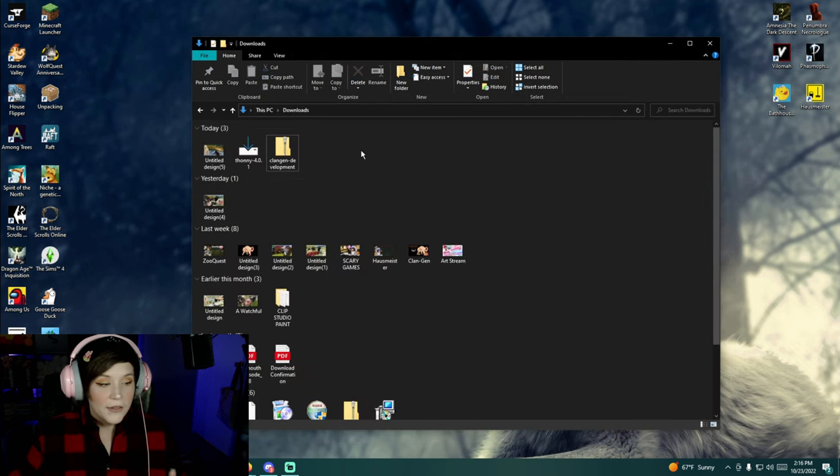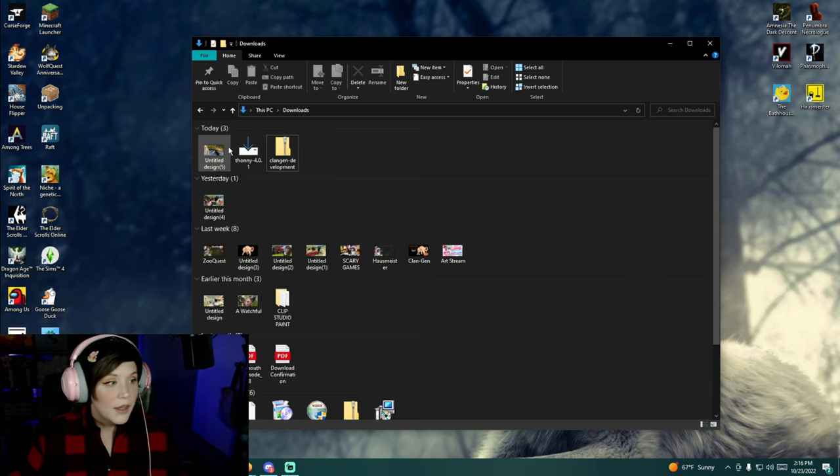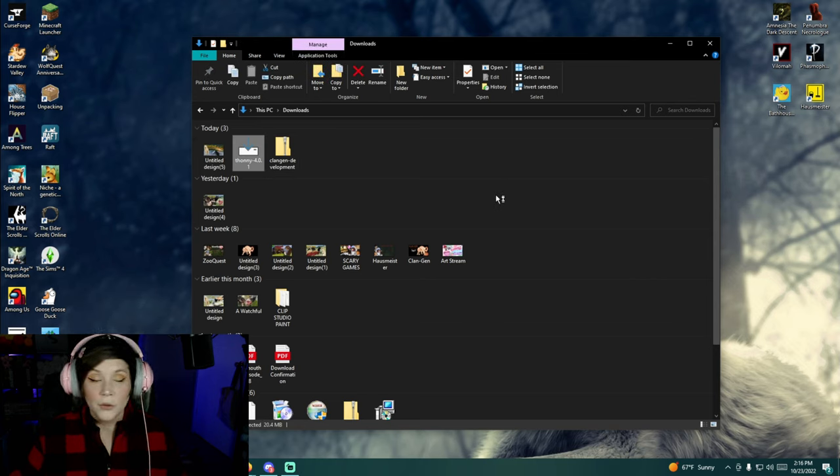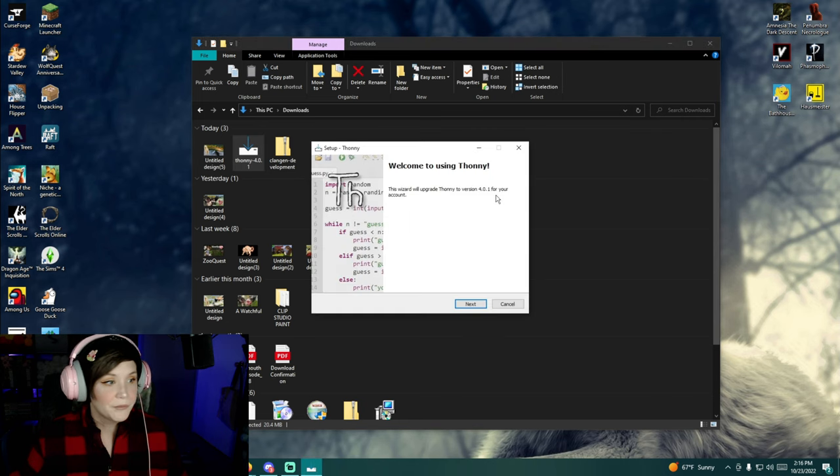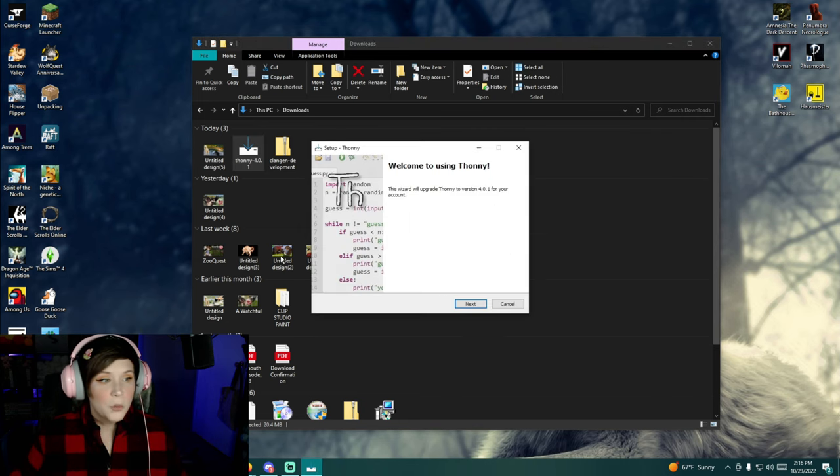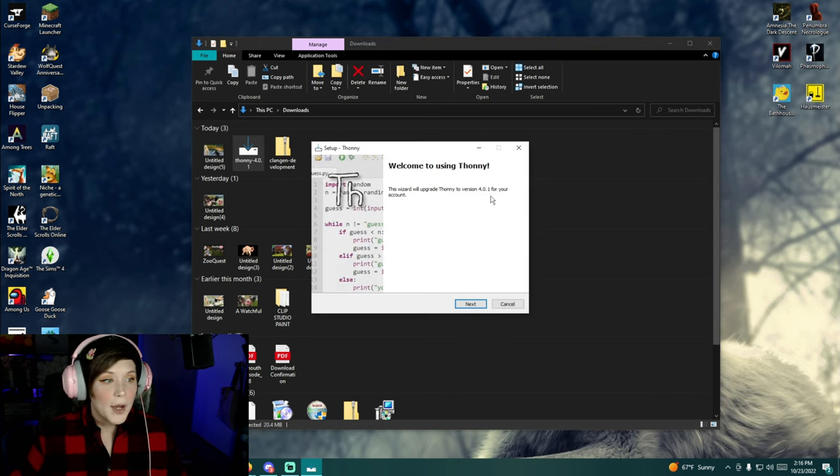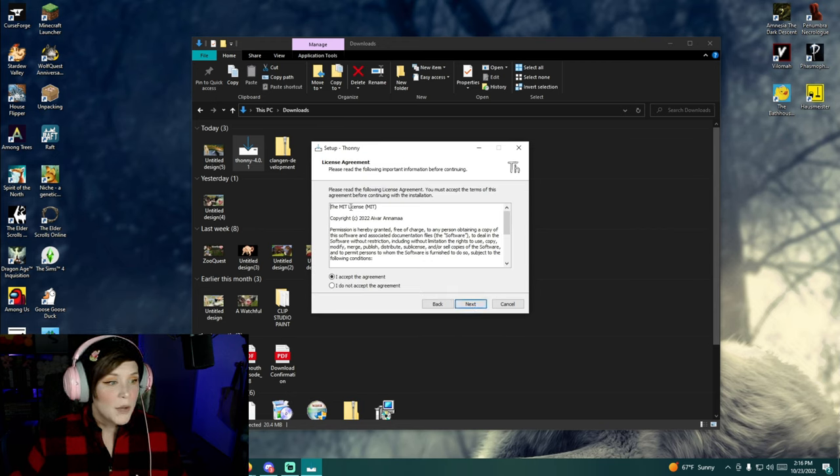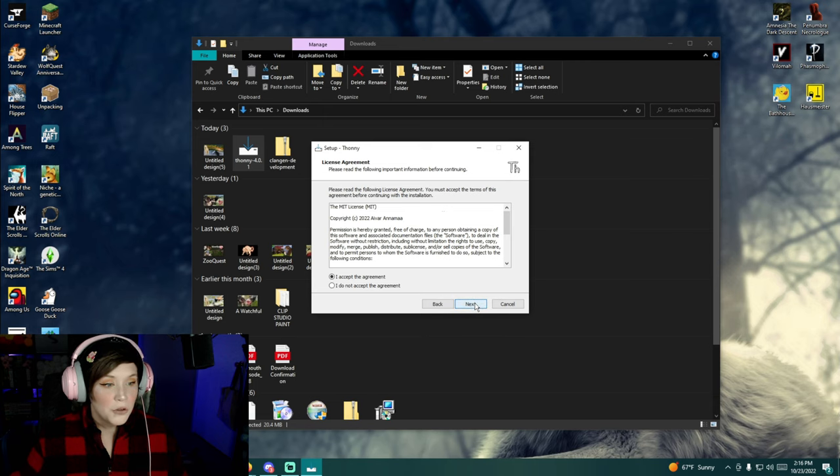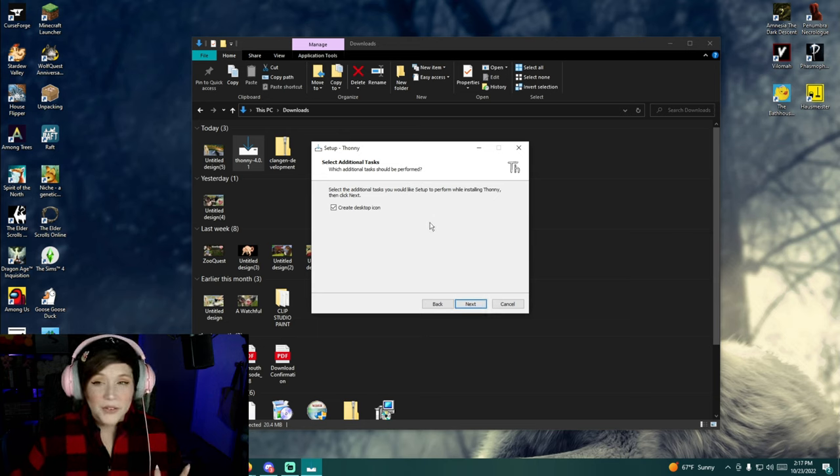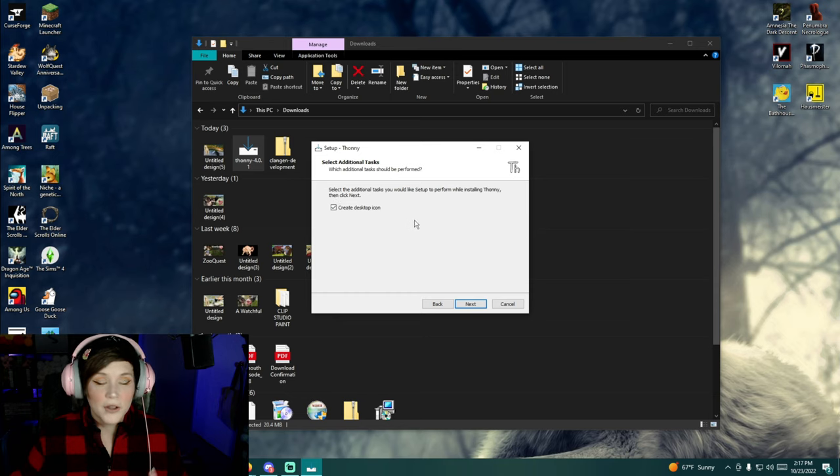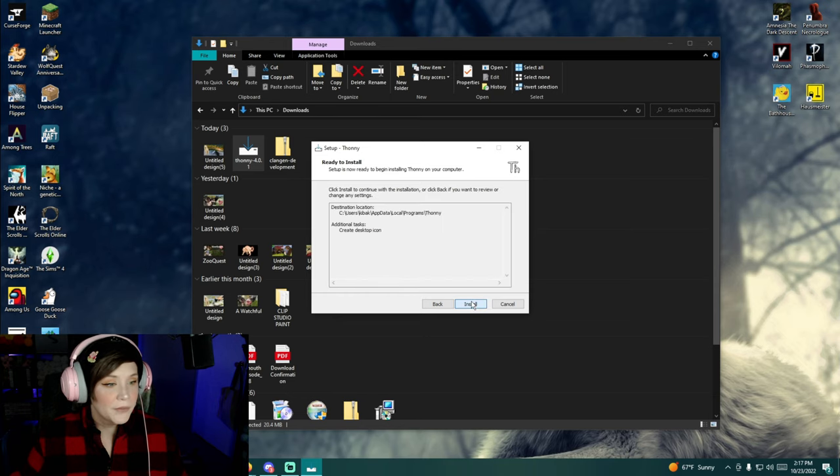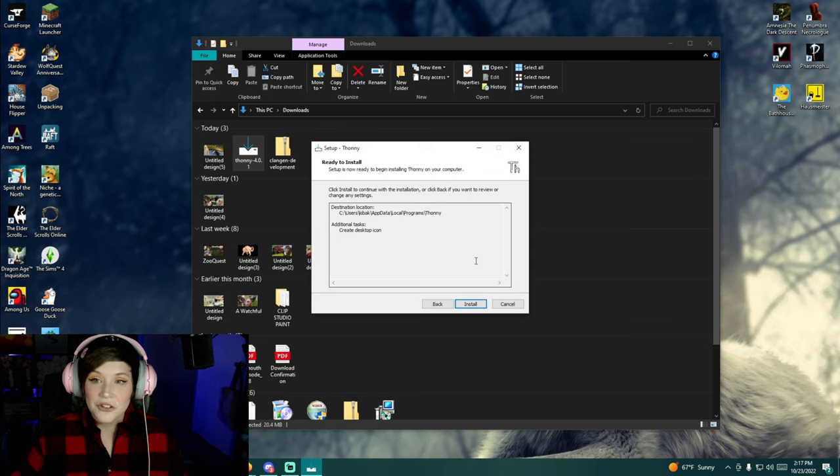So now once you've done that just minimize that and you're going to go to the Thonny installer in your downloads file. Once you double click it this window should pop up. Just follow the instructions. I've already downloaded Thonny so I don't need to do it again but obviously read the license agreement agree if you do. I did make a desktop icon. You don't necessarily have to because you can access it from the clan gen dev file but that's up to you. Once you finish everything just click install and Thonny should install for you just fine.